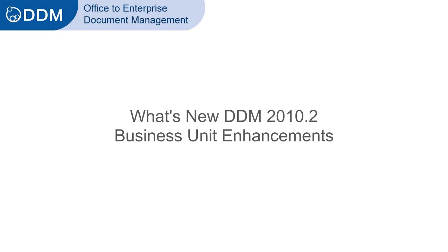In DDM 2010.2, business units have been extended to provide visibility controls.